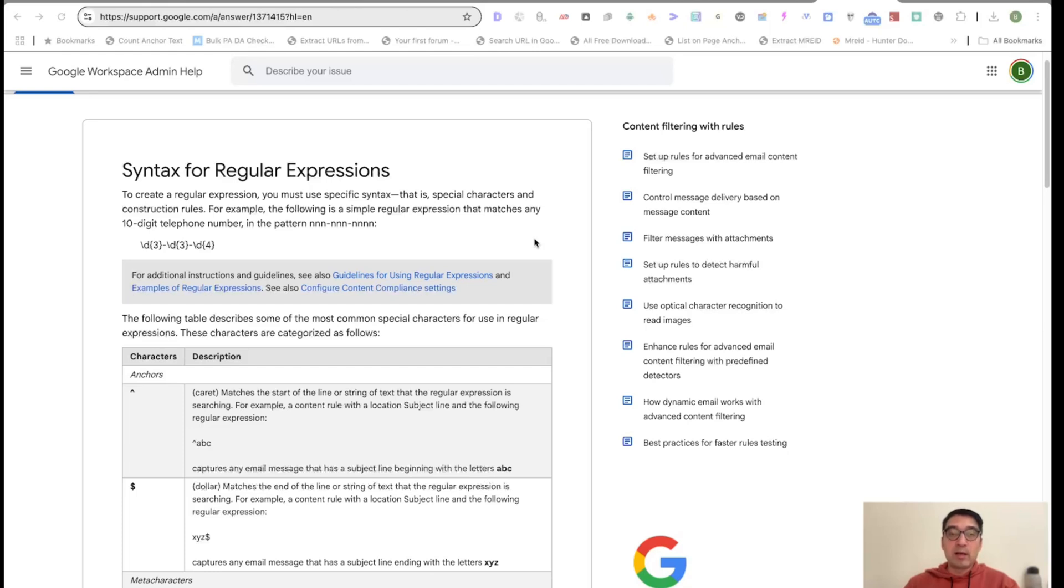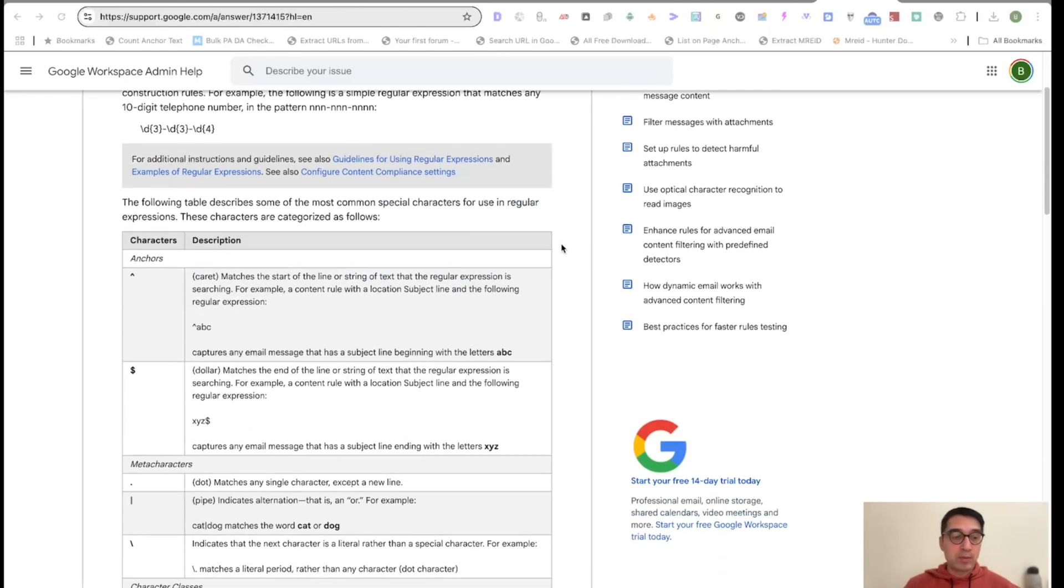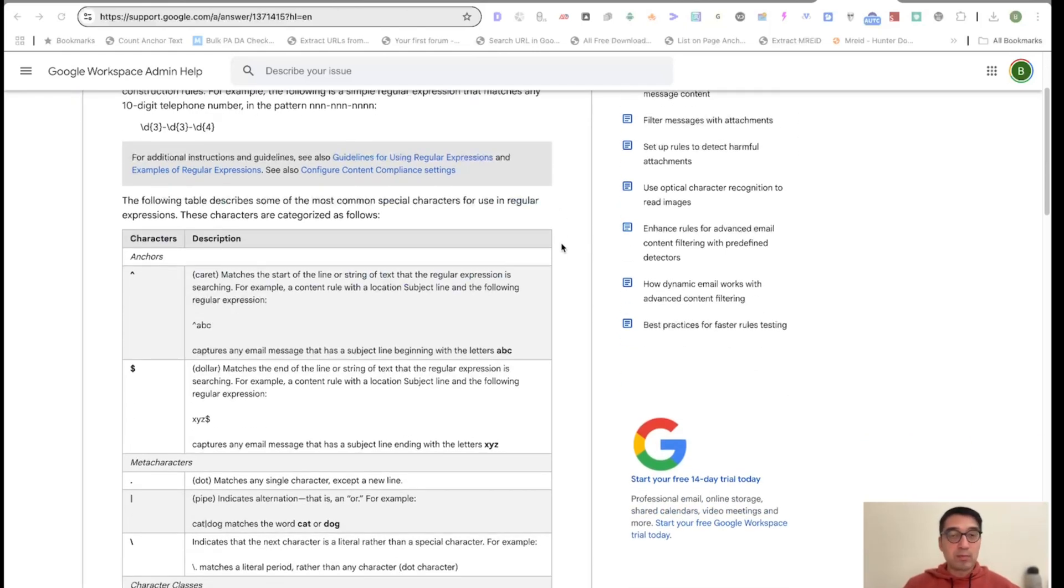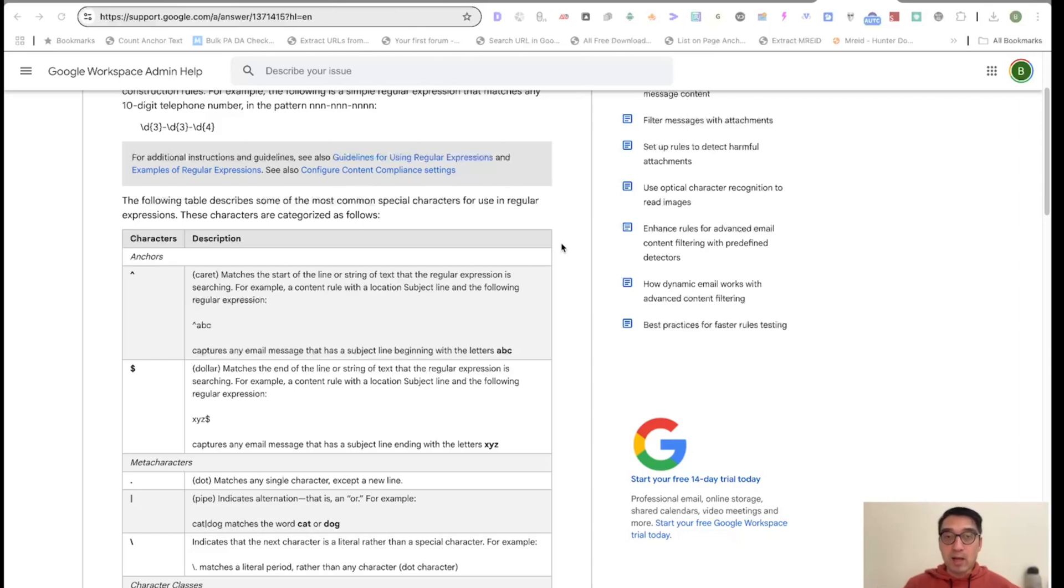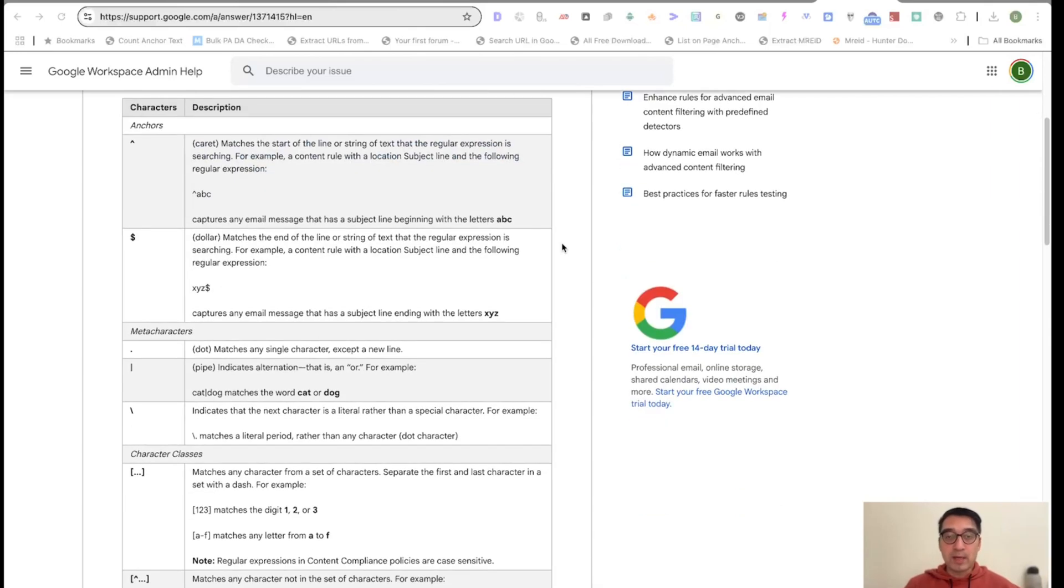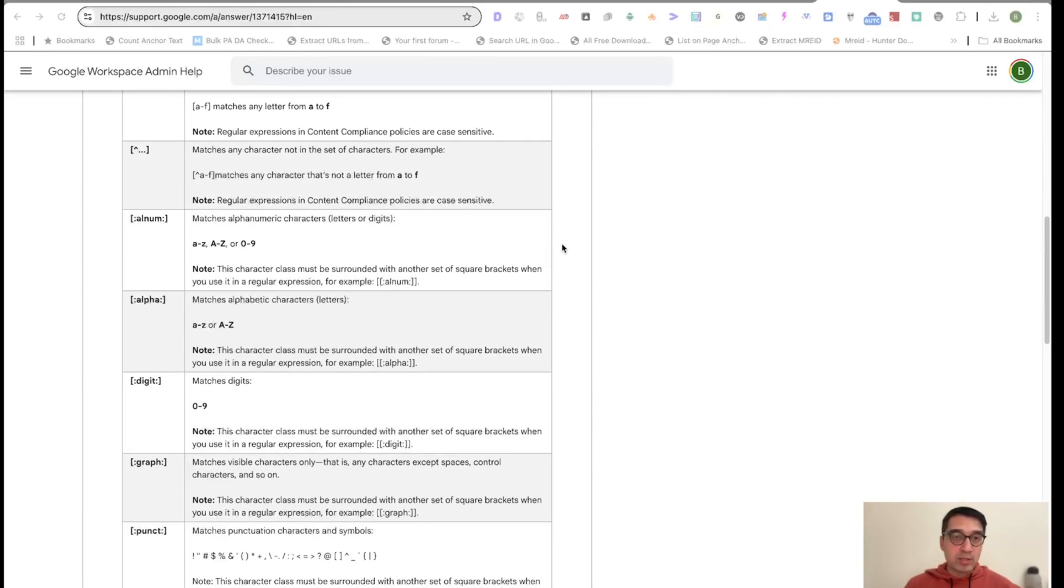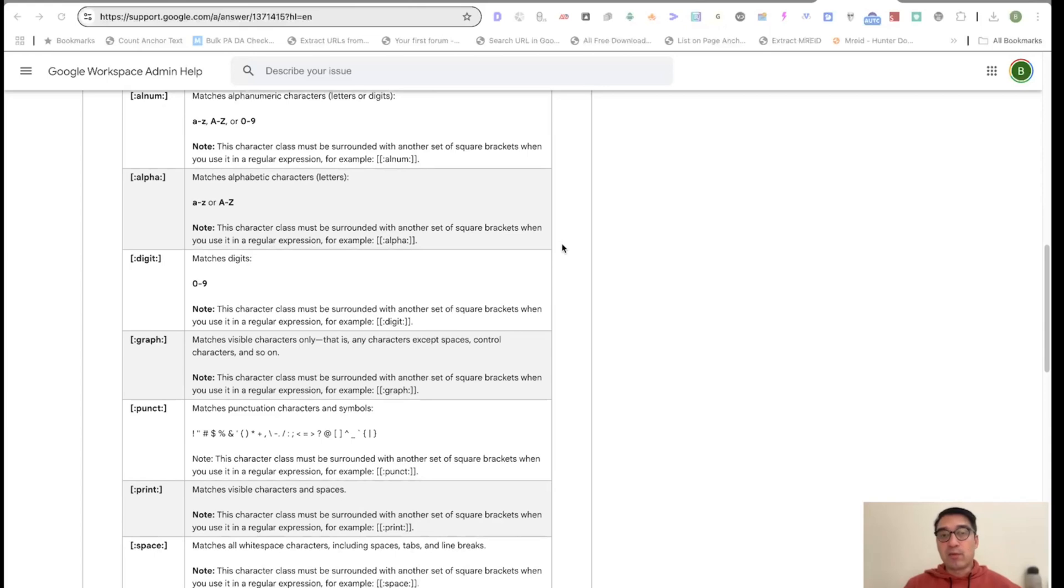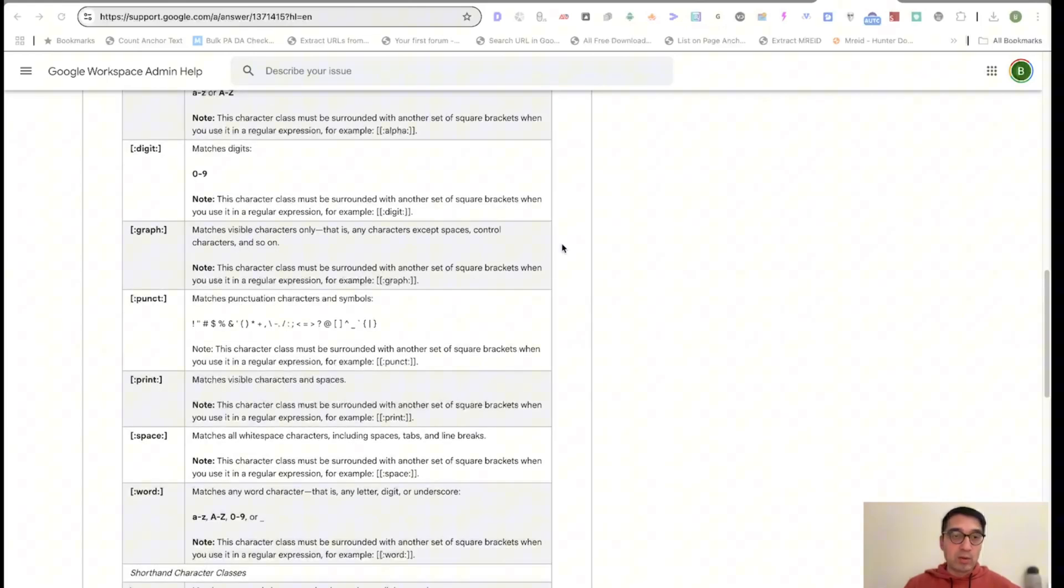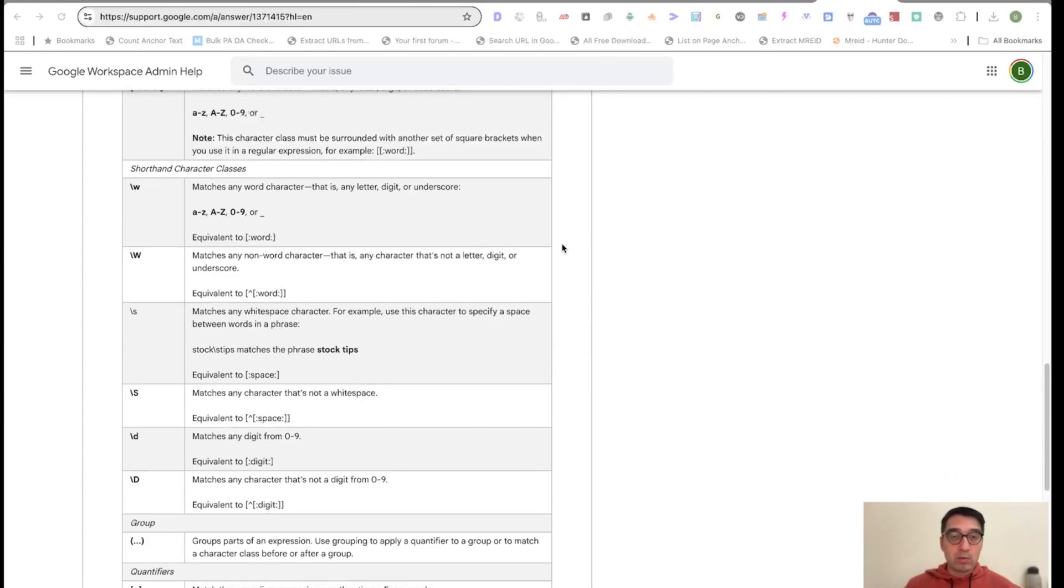So if you use regular expressions, this will help you extract data that helps you make better sense of what's going on with your website. But that's old news. Everyone knows what regular expressions are. If you've been doing SEO for a while, you already know what it is.